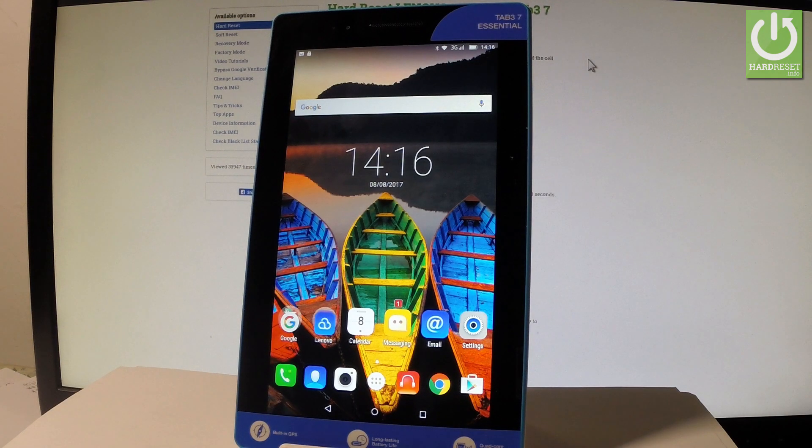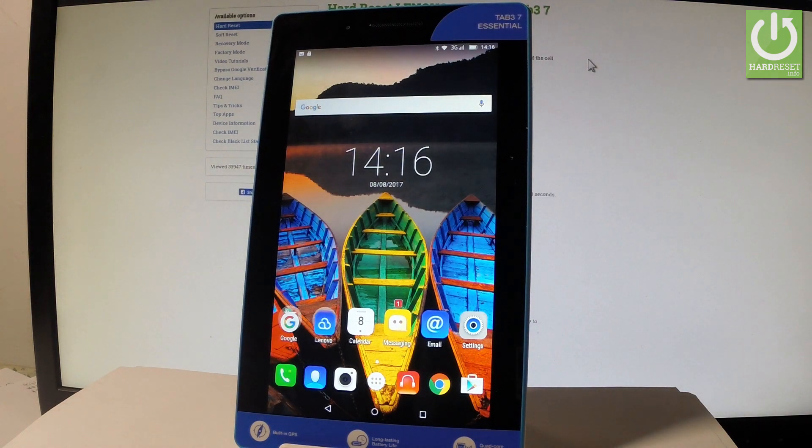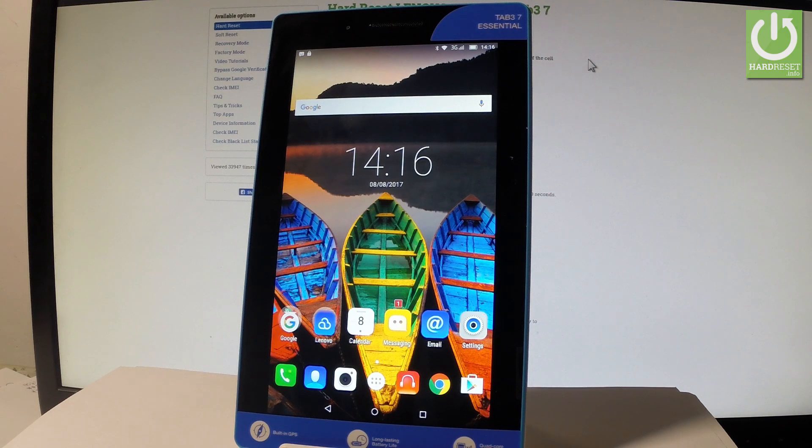Here I have Lenovo Tab 3 and let me show you how to create a mobile hotspot from the following device. So first of all let's start by using the home screen.